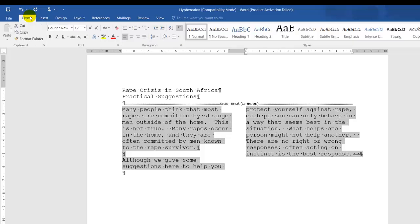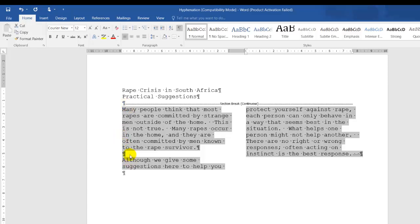I'm also using, if I click on Home, I'm also using Show and Hide. It tells me exactly the dot between the two words, which is a letter spacing, and this over here, which indicates a line spacing.